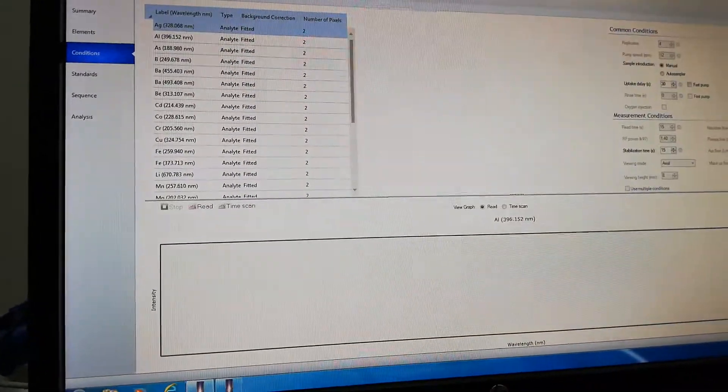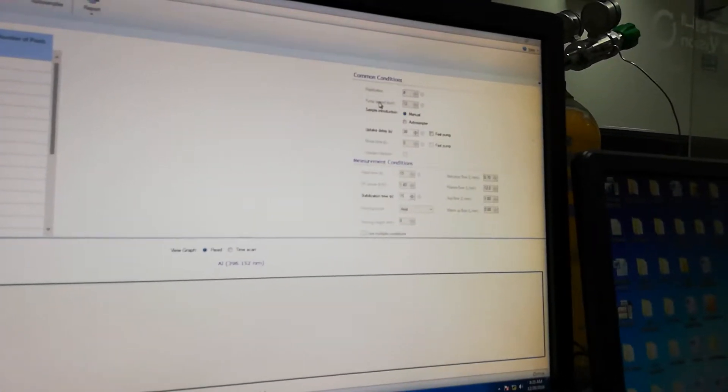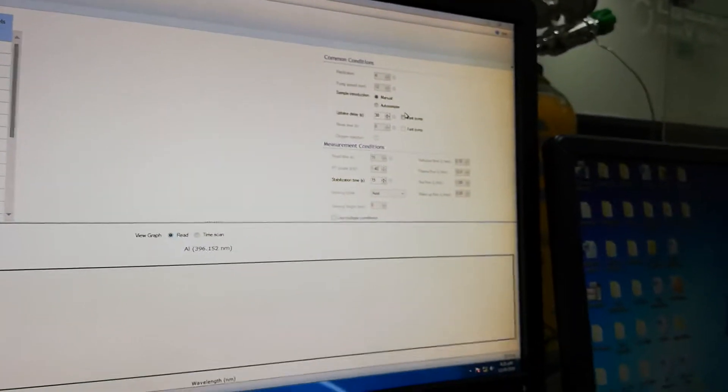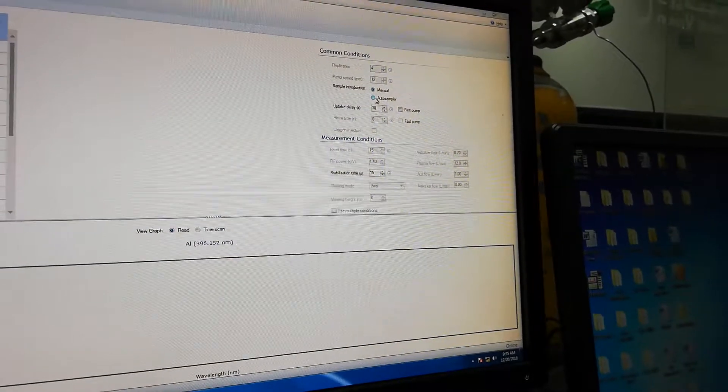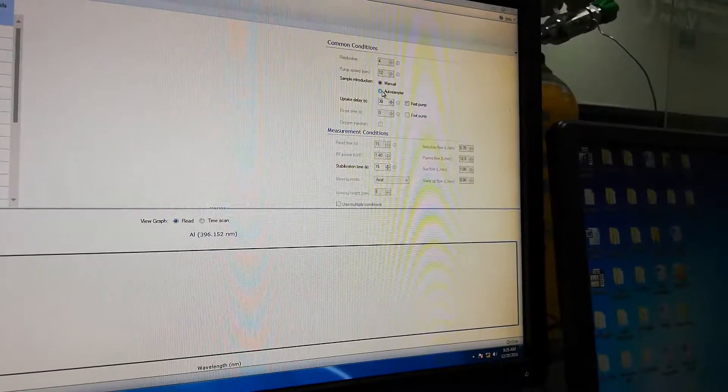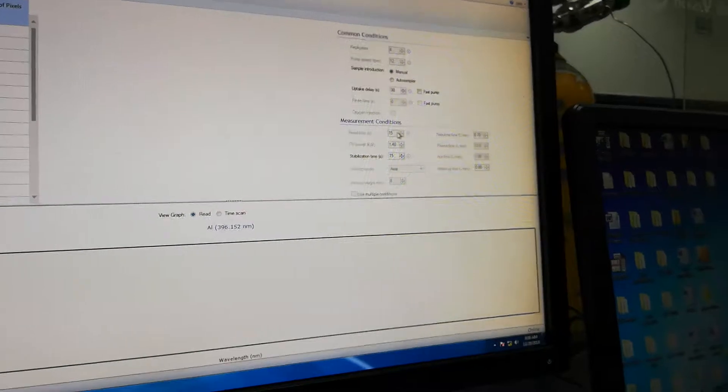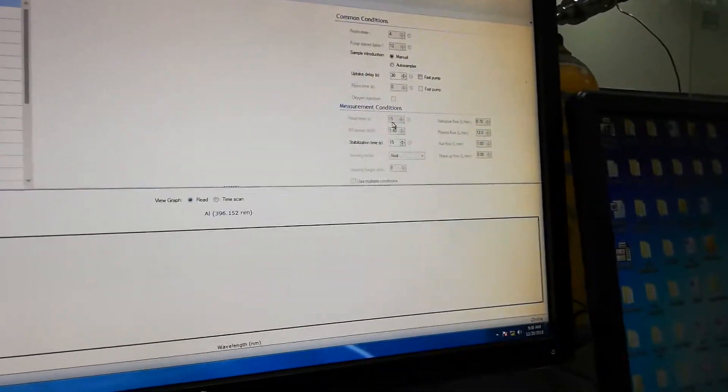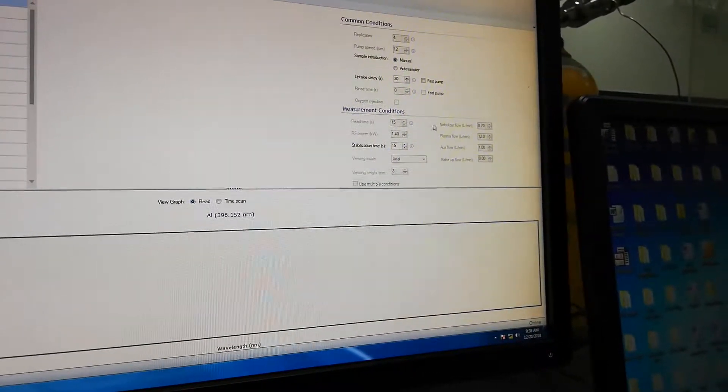Then conditions—this is really important. Here you set the conditions: replicate, pump speed, sample introduction (manual or auto sampler). Currently all aqueous samples run manually; the auto sampler is only for organic samples.